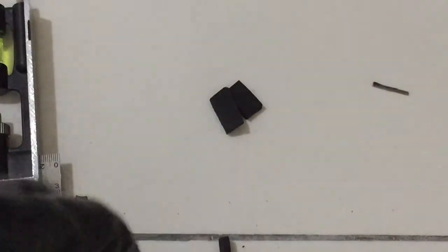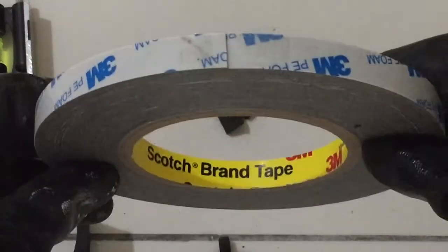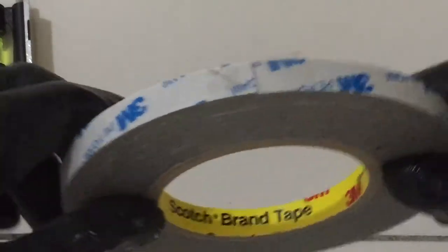The next thing I did is I used one of these double-sided tapes, Scotch brown. This is a better quality one, and then I stick it there.